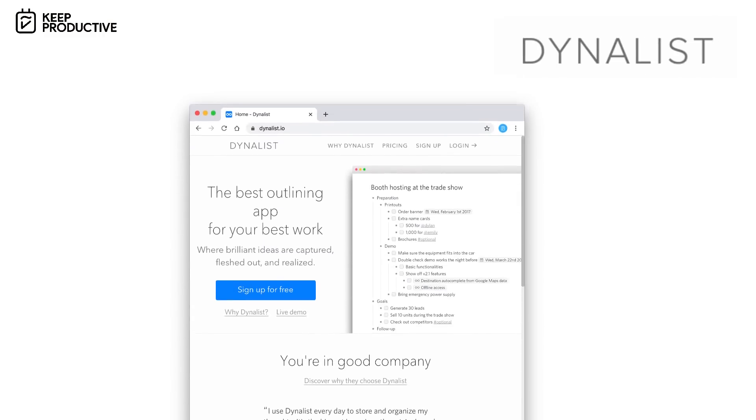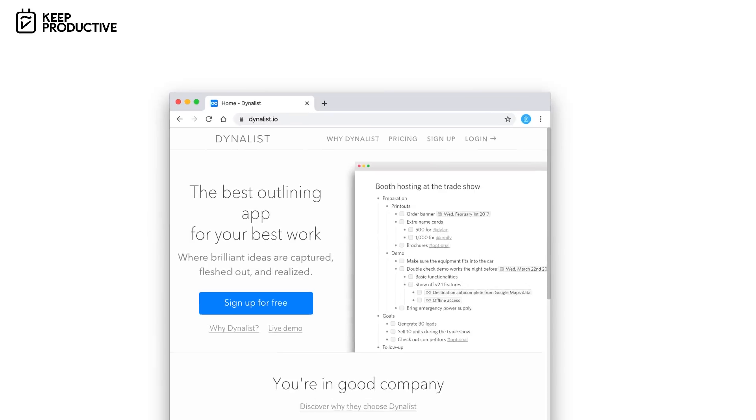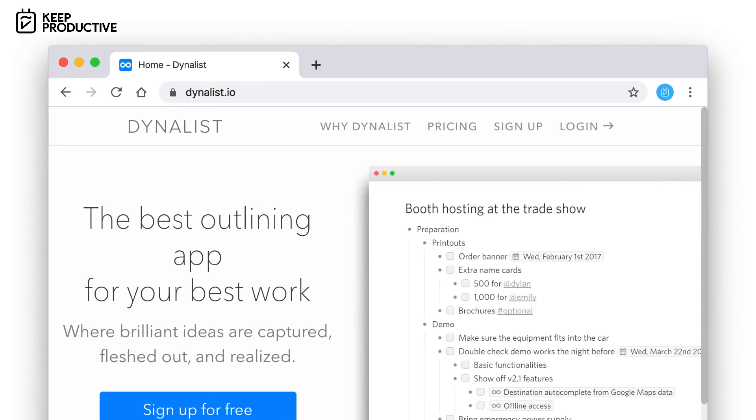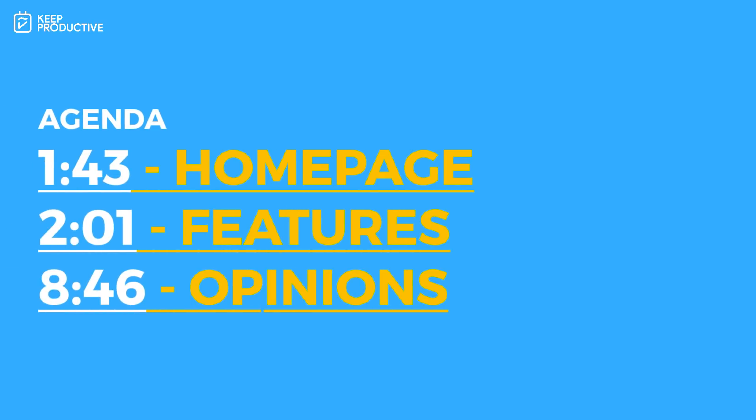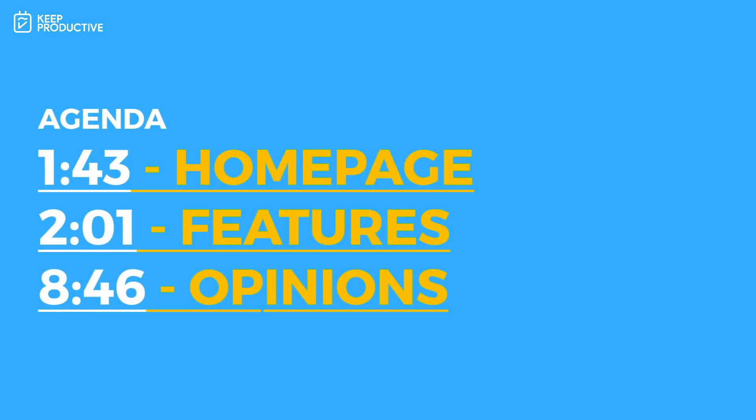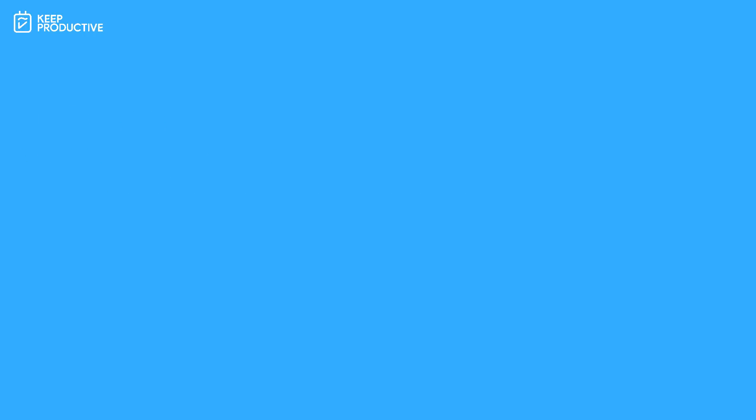Now, first off, this is more of an outline application. It compares more to applications like Dynalist and Bear, whilst weaving in some of the experiences from applications like Notion and Coda. Now, we'll be getting into the features. And I'll be talking near the end of first impressions about my opinions on it from playing around with it and giving it a toy around with in my spare time.